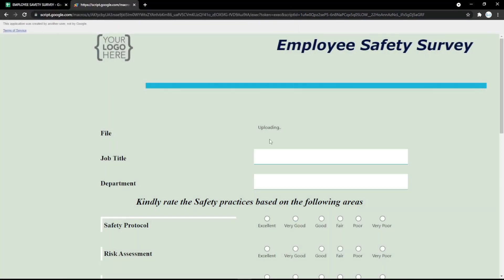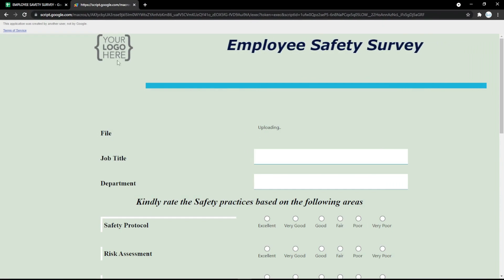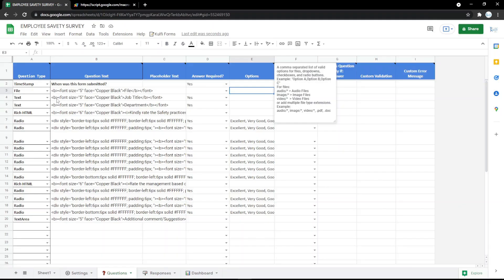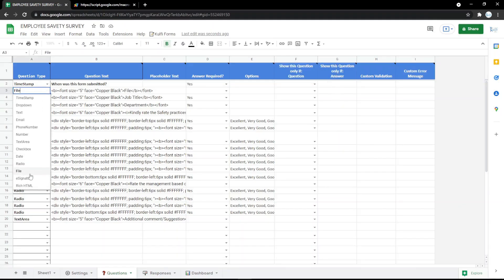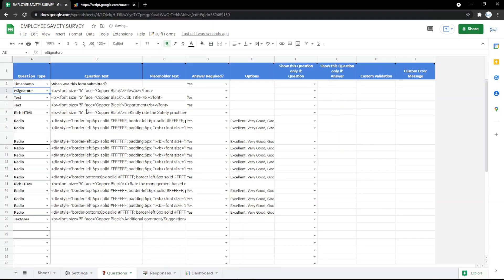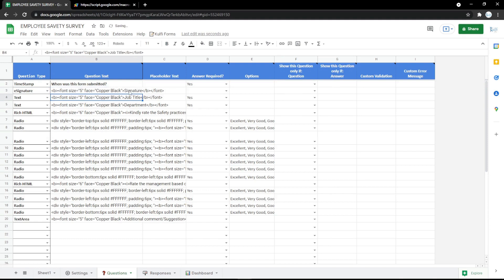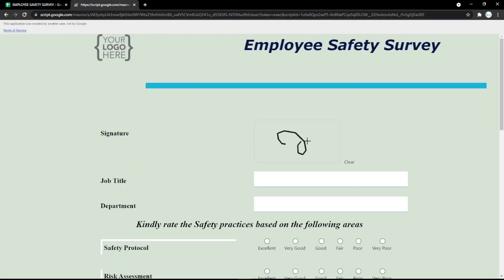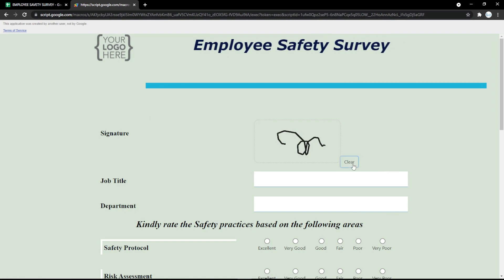You can also use e-signature, because nowadays e-signatures are very useful. You can check it in the form — the audience can put their signature there and clear it if needed.